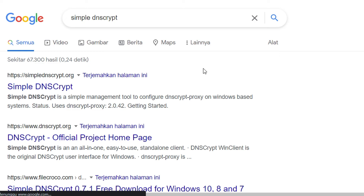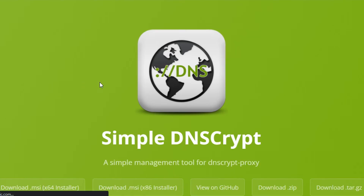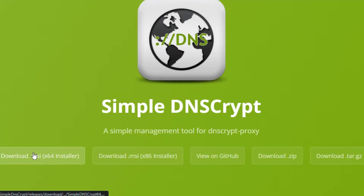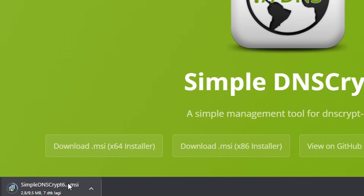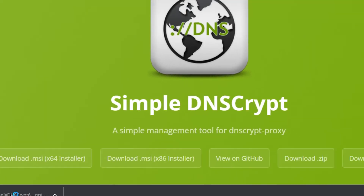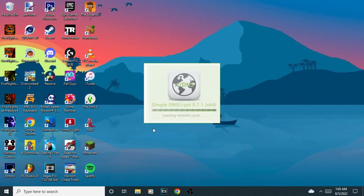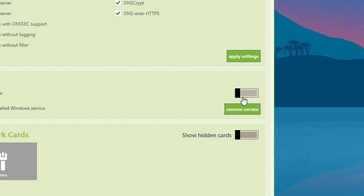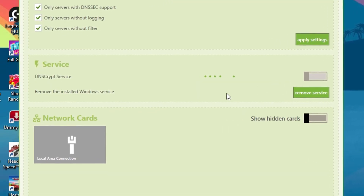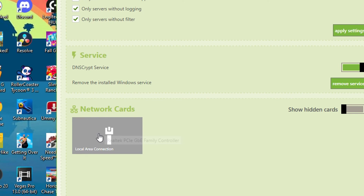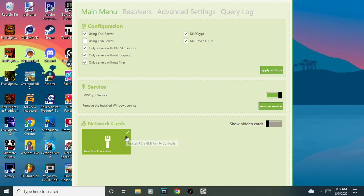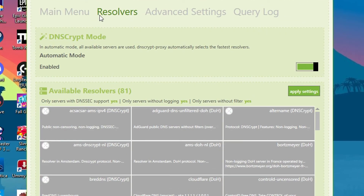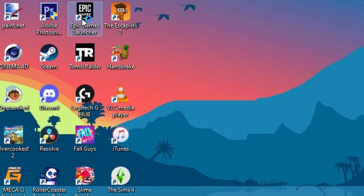All you gotta do is download the app from the official site — the link is below the like button. Choose the appropriate version for your computer and install it. After it's done, just open the app. On the starting screen, turn on the DNS Crypt service and click on your network card — here I'm using Ethernet. Optionally, you can also pick the DNS you want to use by going to Resolvers and picking one. Now let's try to load Epic Games again — and boom, I'm in!